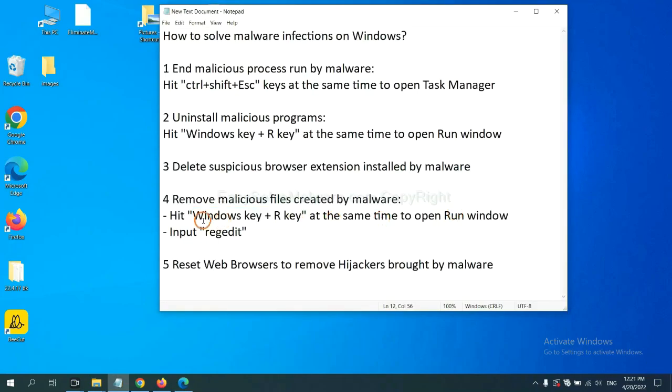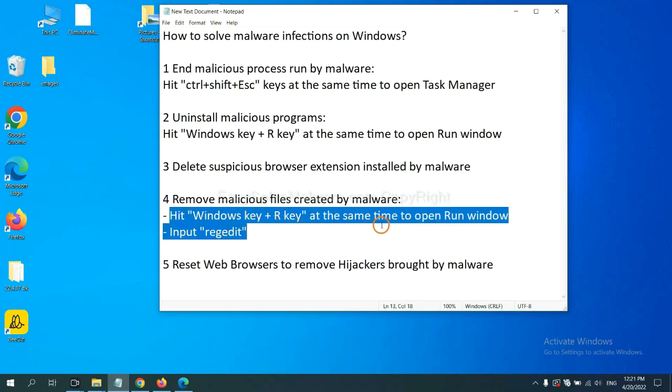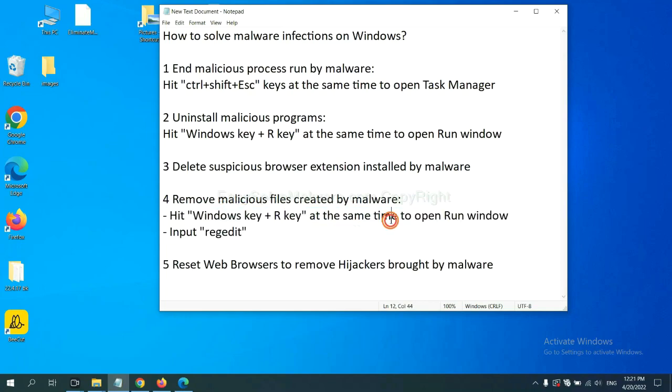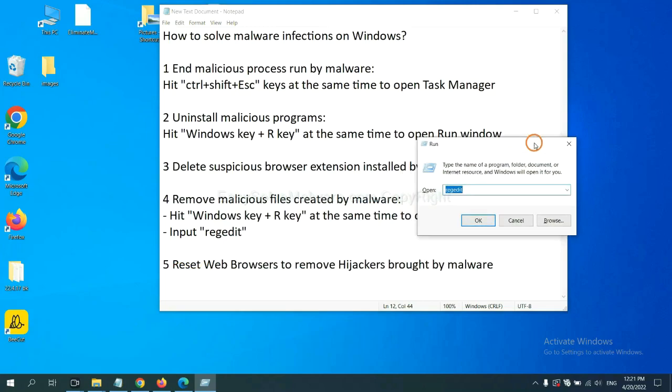Next, we need to remove malicious files created by malware. Hit Windows key and R key at the same time. In the run box, input regedit and click OK.